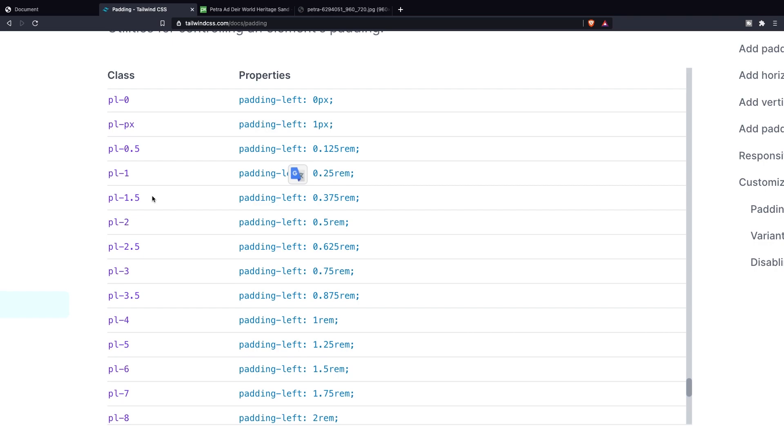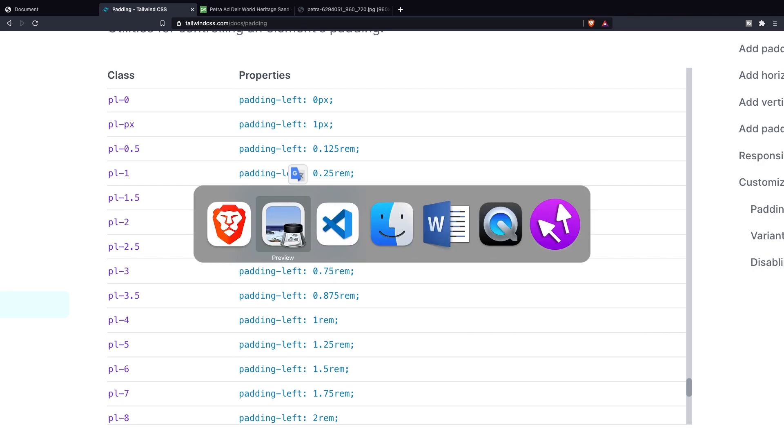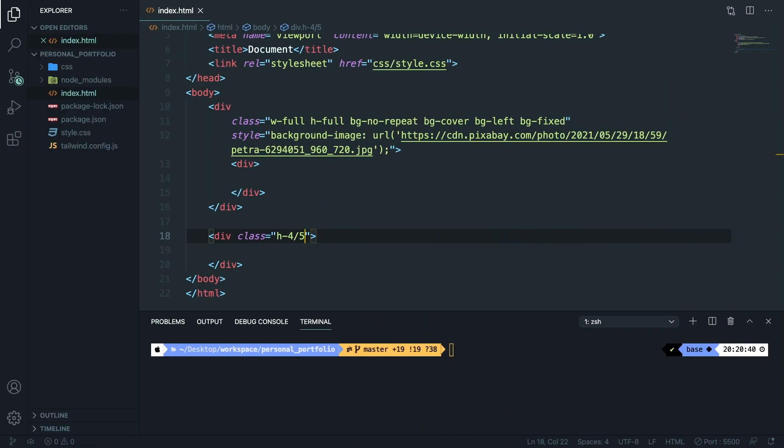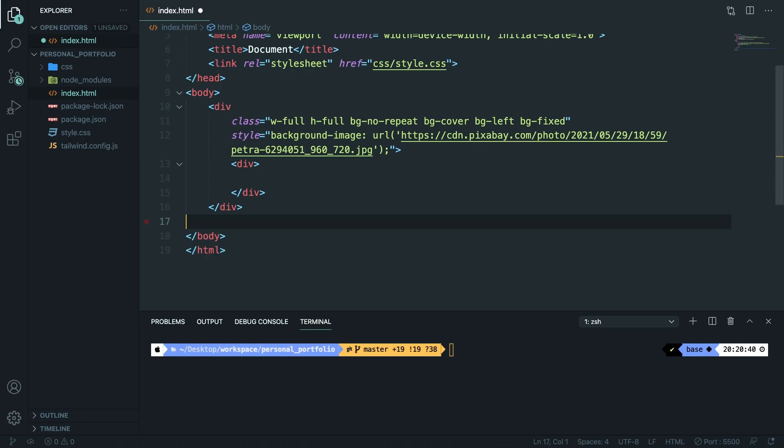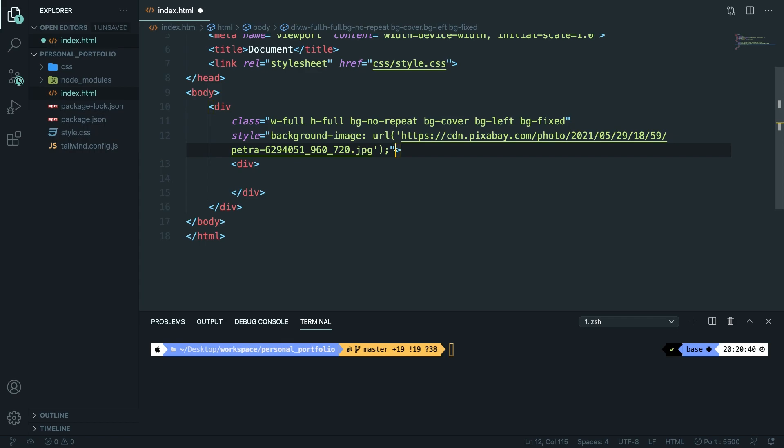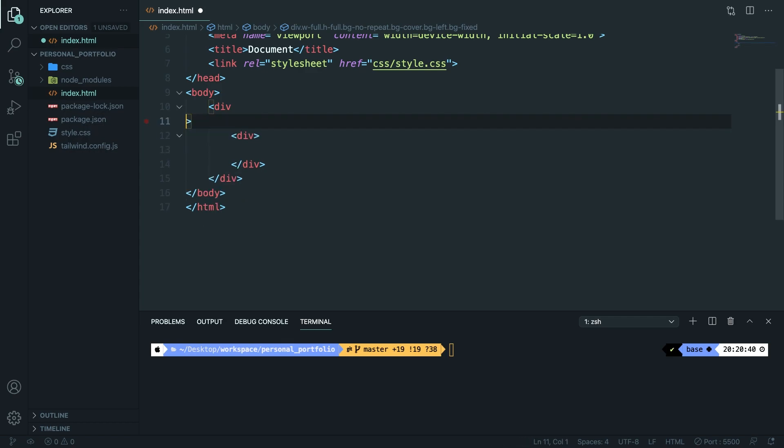So I think it's time to test out padding inside our code and then move on to the margin. Let's go back to visual studio code. Let's remove the div that we have right here. And let's actually remove the styling and the class that we added in our parent element.